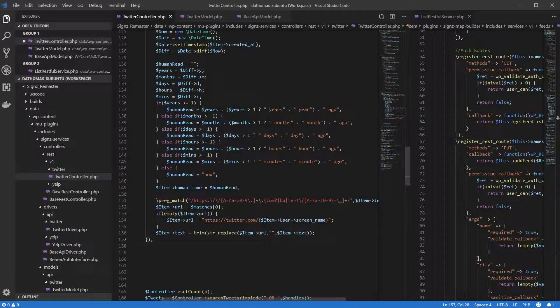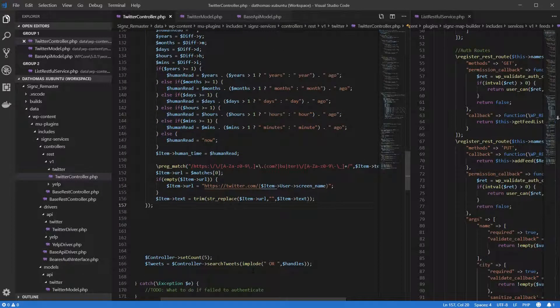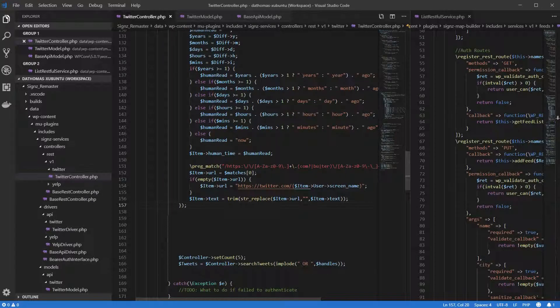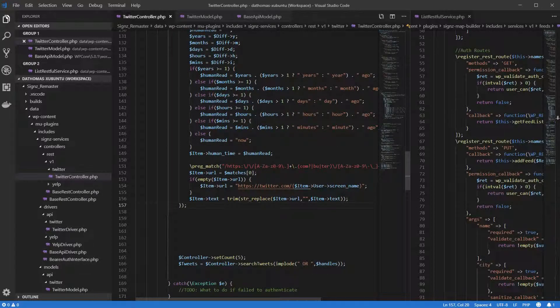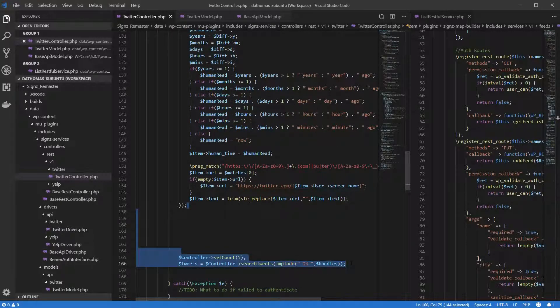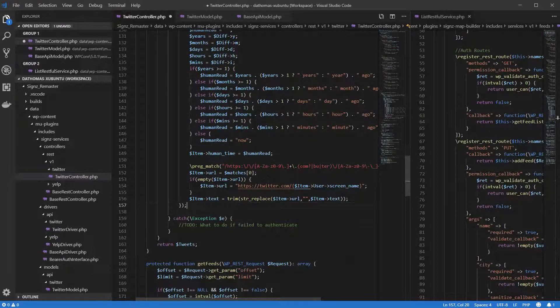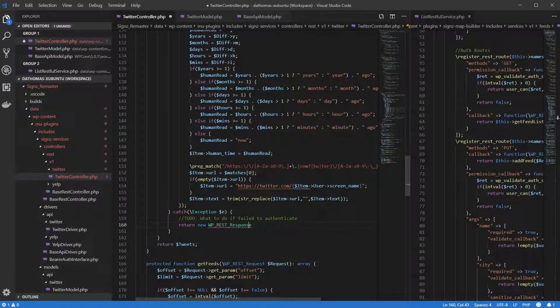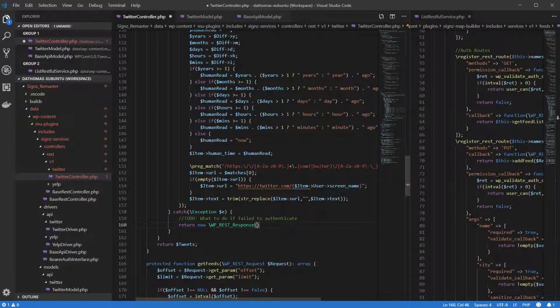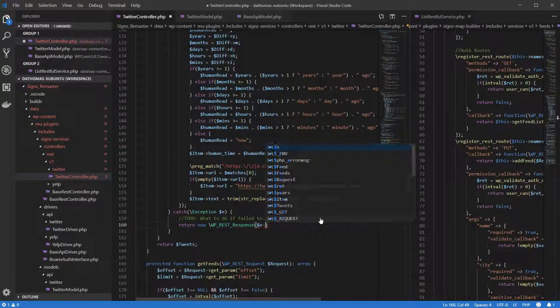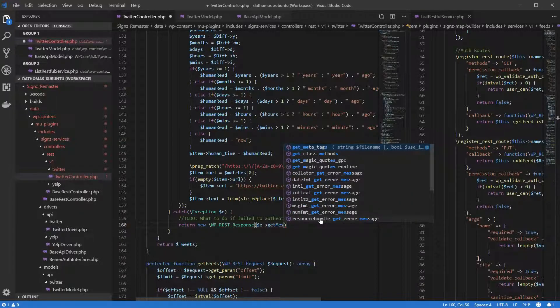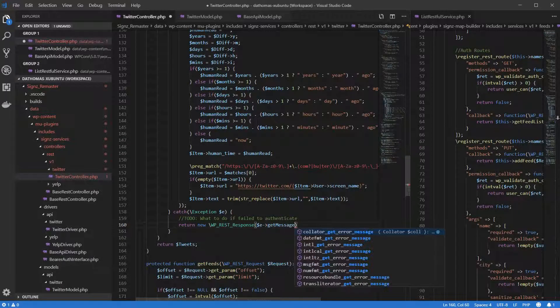One of the drawbacks of implementing solution number one is that when the application receives enough concurrent requests, the session caching servers can get full and start evicting session data. Or it is also possible that when using sticky sessions, one server can have too many concurrent users and end up crashing.